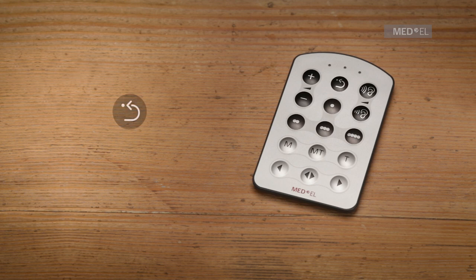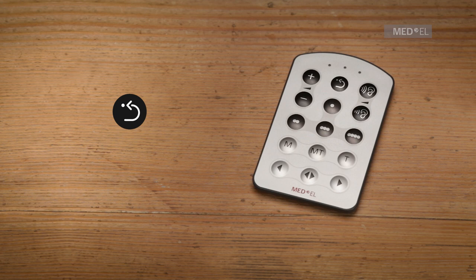The default key sets volume and sensitivity back to predefined values set by your audiologist. Pressing default will not change your program.